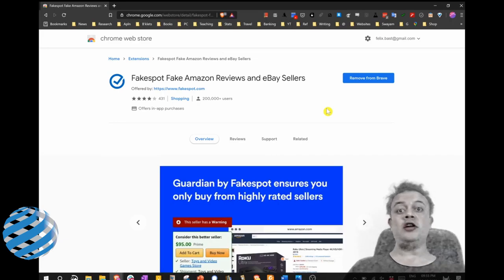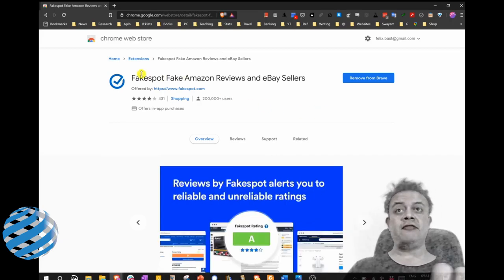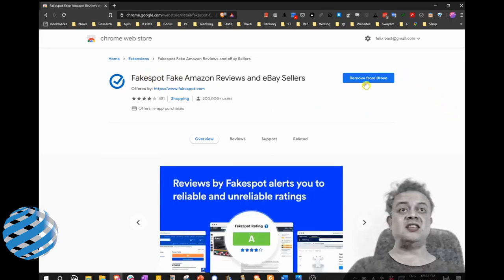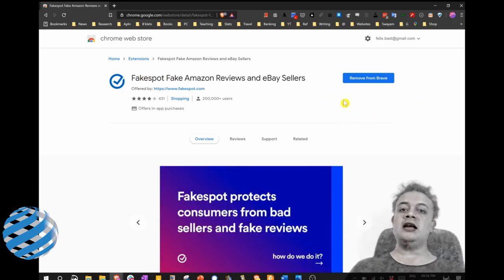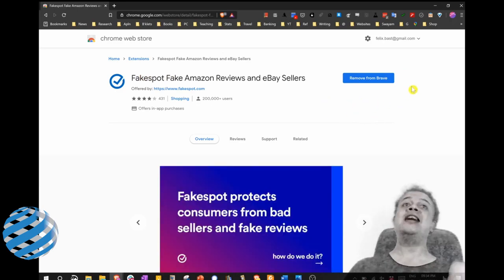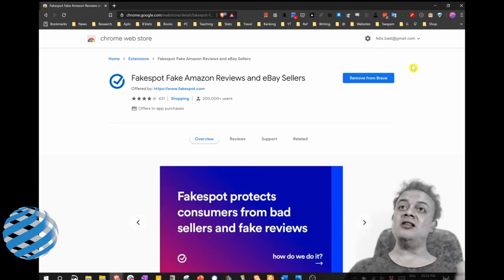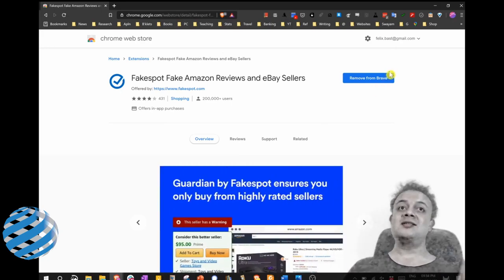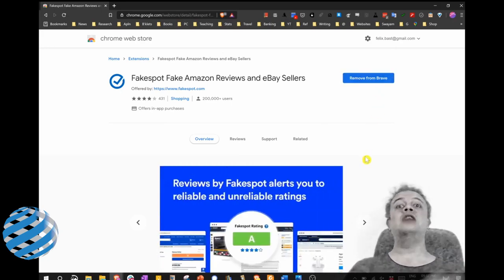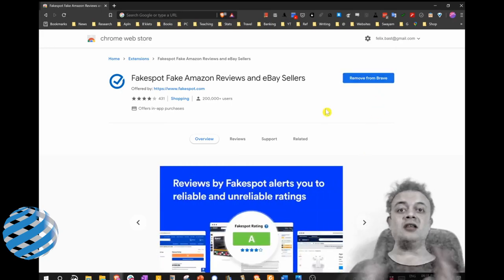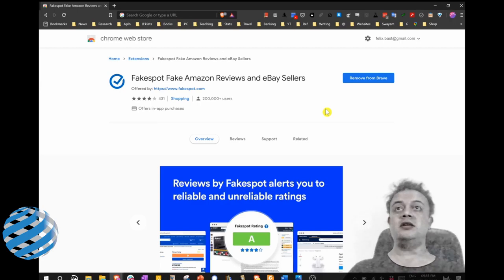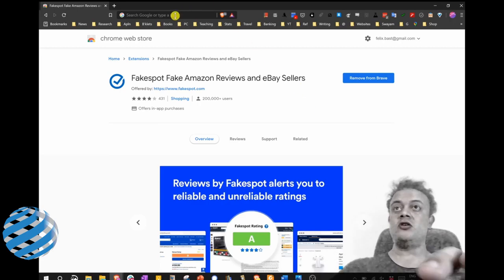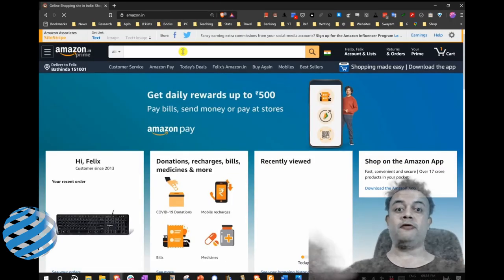And because I already have Fakespot, it's asking me to remove from Brave. In case you haven't installed it yet, it will ask you to install this Fakespot. So click Install and follow the guidelines. So once you install this, using it is very simple. Just go to Amazon, and then let's look up for that iPhone.